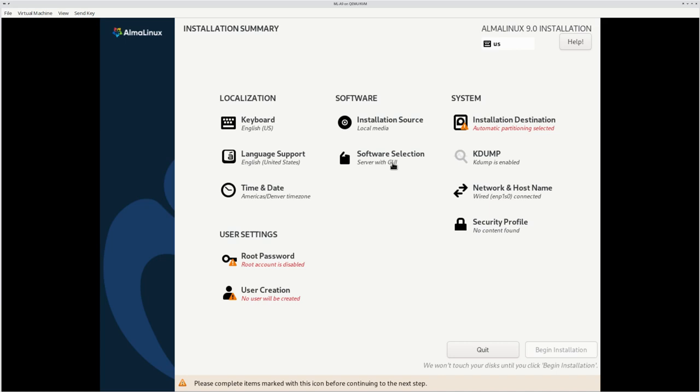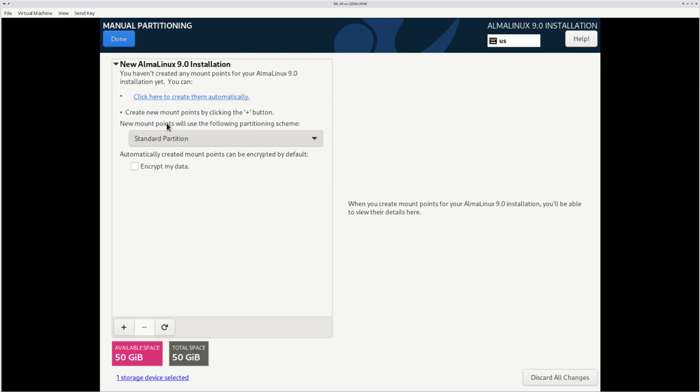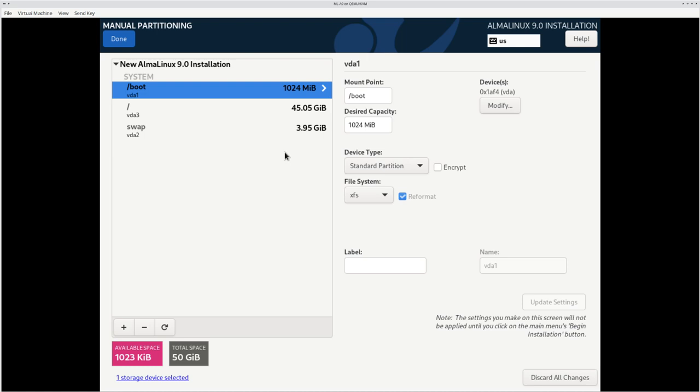All right, let's see. I'll just go with the default of server with GUI, and I can install additional stuff later. I will partition it my preferred way. On desktop systems, I prefer standard partitions rather than LVM.